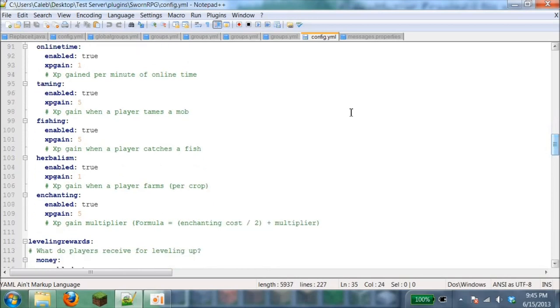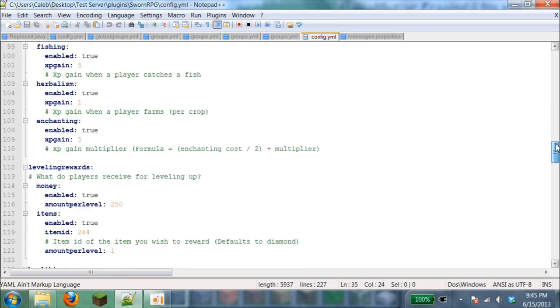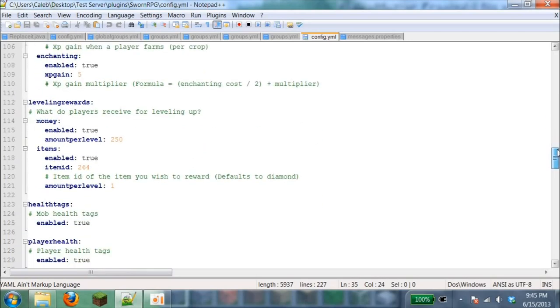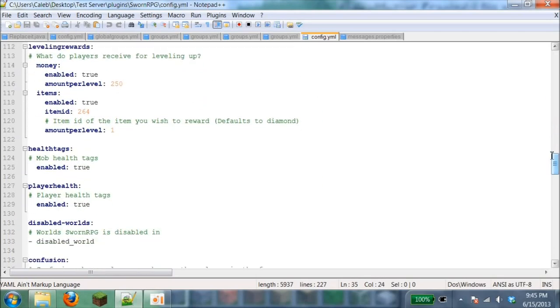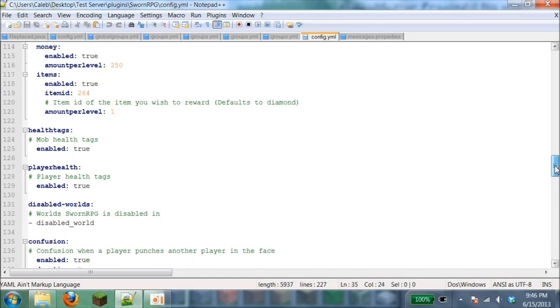Some of this stuff is really confusing for me and for you guys, but I know a lot of it. Enchanting gives you XP gain enchanting. Fishing gives you XP. A bunch of this stuff is where it gives you XP, you can change it to true or whatever. Level leveling reward: whenever you level up with XP, it gives you a reward. You can set up whatever it gives you when you rank up.